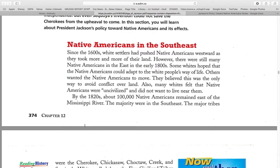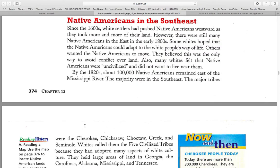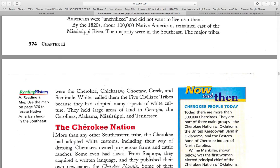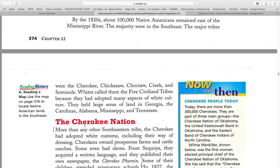By the 1820s, about 100,000 Native Americans remained east of the Mississippi River, the majority in the Southeast. The major tribes were the Cherokee, Chickasaw, the Choctaw, the Creek, and the Seminole. Whites called them the five civilized tribes because they had adopted many of the aspects of white culture.